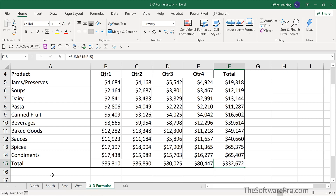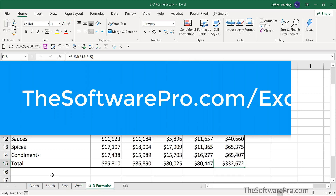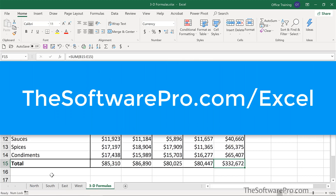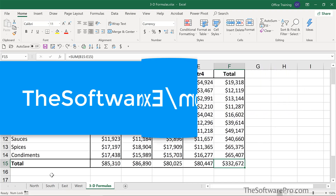Now you've seen how to link Excel worksheets together with three-dimensional links. For more tips on being productive with Excel, head to thesoftwarepro.com/Excel. If this online training was helpful, please like and comment on this video and subscribe to this channel. This is Dawn Bjork, The Software Pro — thank you for watching.